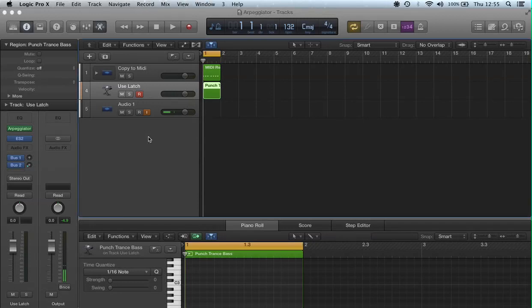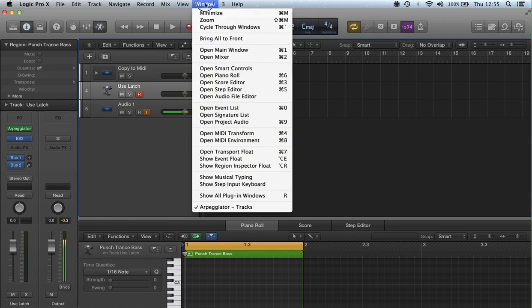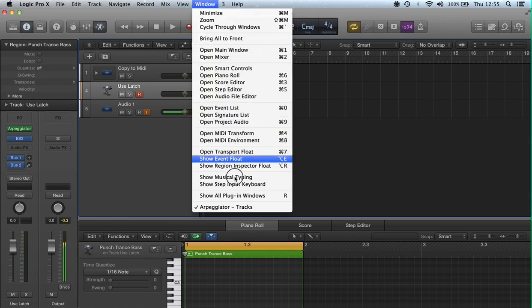Hi, this is a short tutorial to teach you how to use the Caps Lock keyboard in Logic Pro X. In previous versions of Logic it was known as the Caps Lock keyboard; in Logic Pro X it's known as a musical typing keyboard. Simply go to the Window menu and select Show Musical Typing.